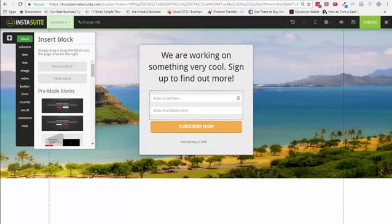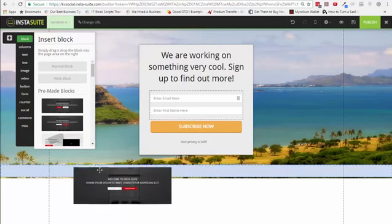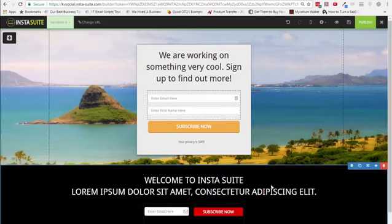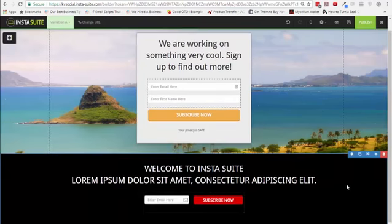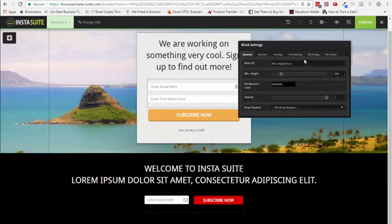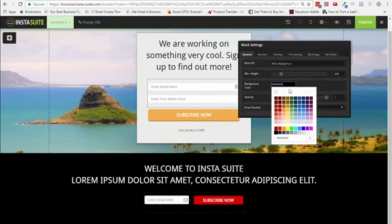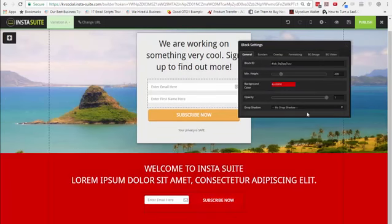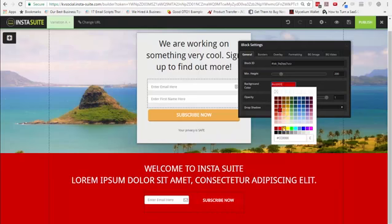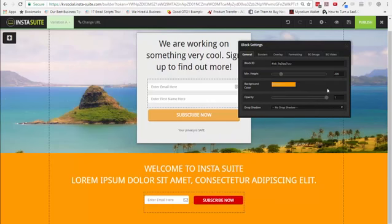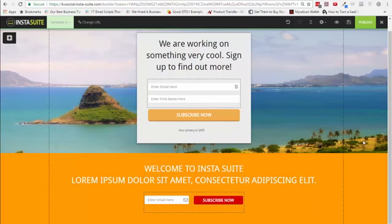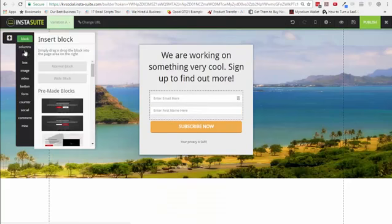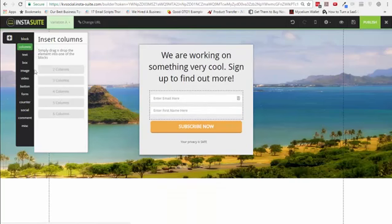You have the blocks aspect where you can introduce a new block altogether on this page. This is one of the pre-made blocks. If I put this here, you can see it's a block that I can then change — the color, the background, and anything else I choose. Then you can add new columns as well — two, three, four, five, six columns.